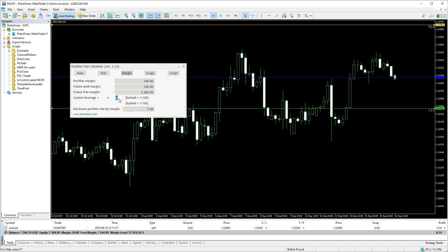We can also set a custom leverage, which of course is good only for calculation purposes. It won't actually change the leverage you're trading with.